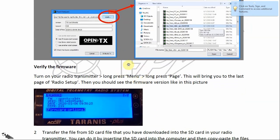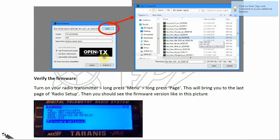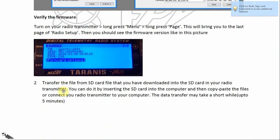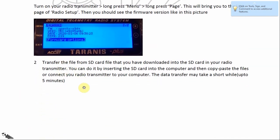To verify the firmware you just wrote to your radio transmitter: wait until the flashing is finished, then unplug and turn on your radio transmitter again. Long press the Menu button, then long press the Page button, and it will bring you to the firmware info page — it should look exactly like the picture shown.